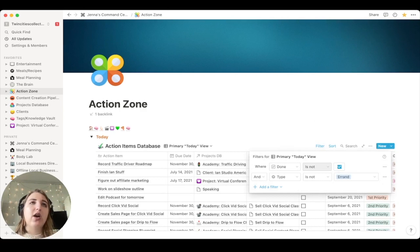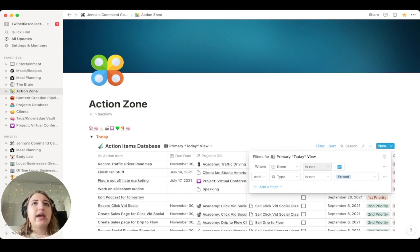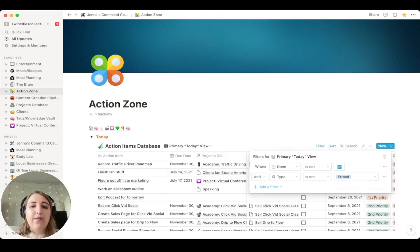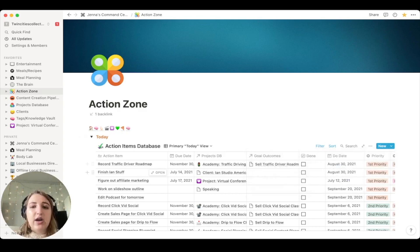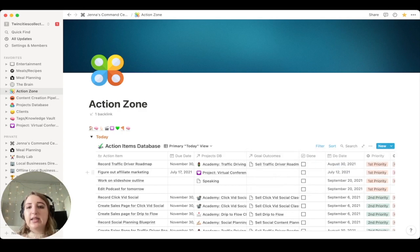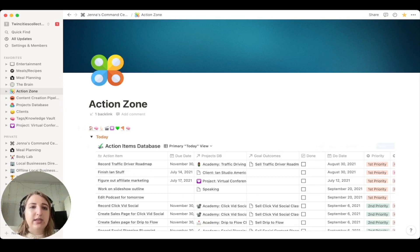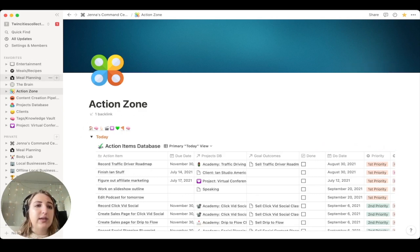So when somebody was saying, oh, I don't like Notion because you can't like check it off and it goes away. If I clicked on one of these, it automatically deletes it. I'm going to undo that because I don't want to do that. But this is also true, for example, in the meal planning one when I have my shopping list.